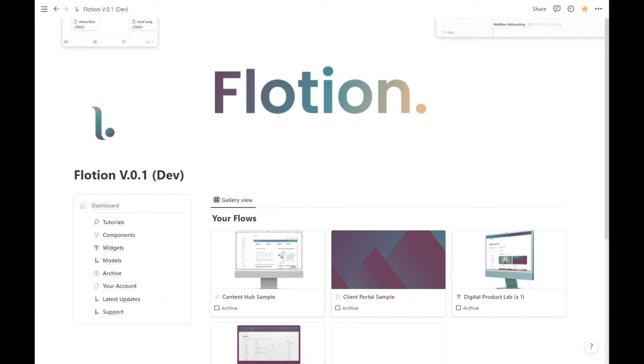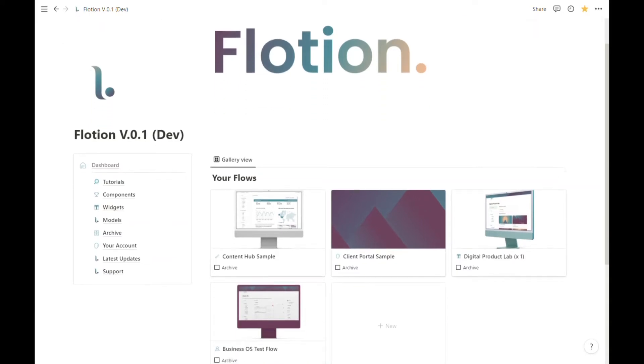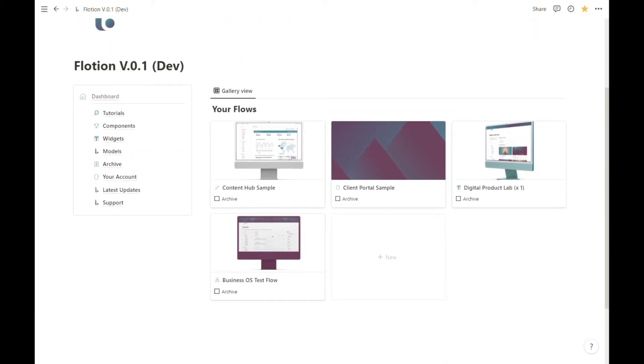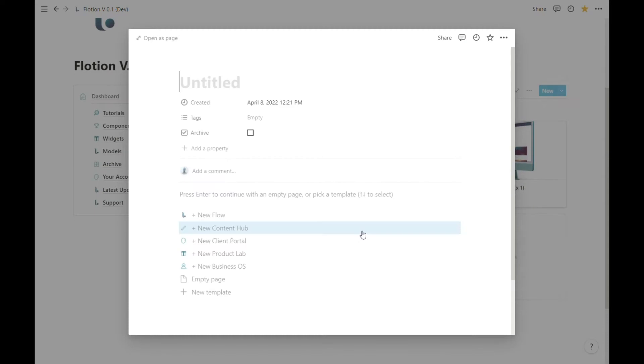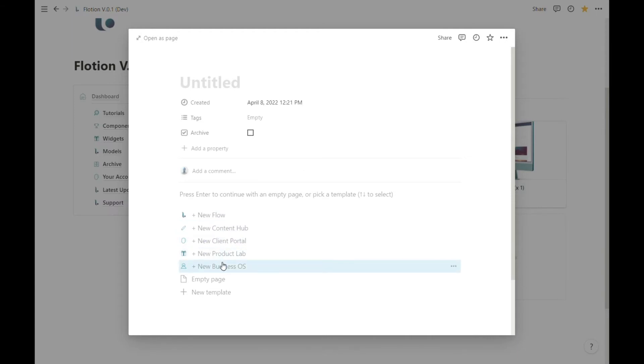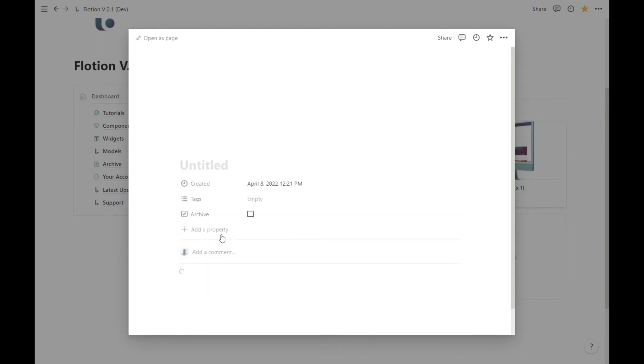Let's create a new flow from the main dashboard, which is as simple as heading to the main page, creating a new item, and choosing from either a fresh new flow or one of our existing pre-built templates. For this video we're going to create a new flow from scratch, which is as simple as hitting that plus icon in the new template. While this is loading, we can give our project or our new flow a name.